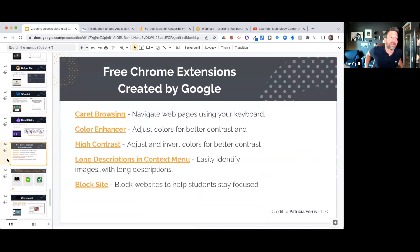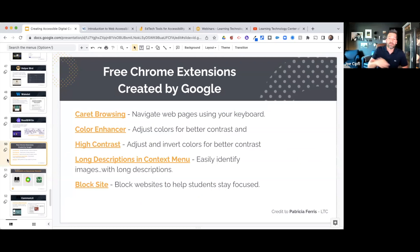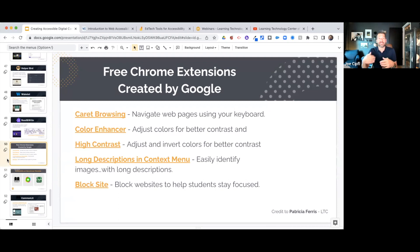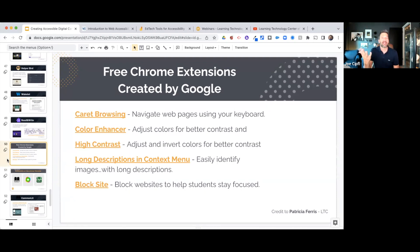On slide 50, a few other Google-specific Chrome extensions: Caret Browsing lets you use your keyboard to navigate a web page — fantastic for students with dexterity issues. Color Enhancer allows you to create brighter contrast. High Contrast is a Chrome feature built right into Chromebooks. Long Descriptions in the Context Menu helps identify images with long descriptions and shows them. Block Site helps keep students focused by blocking websites. These are all excellent native Google apps that will work seamlessly in your workspace.